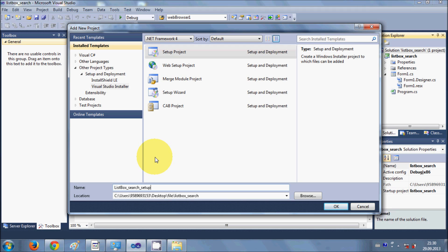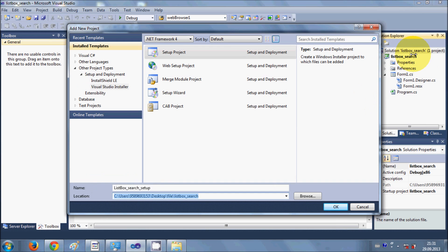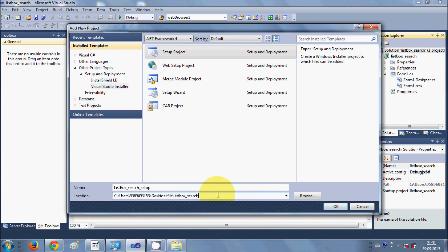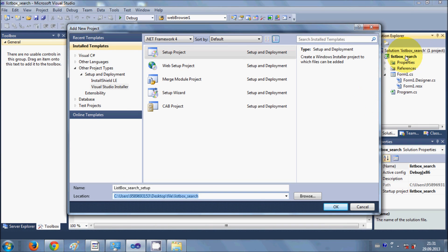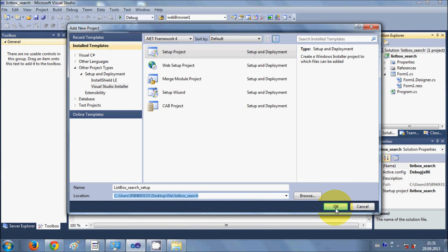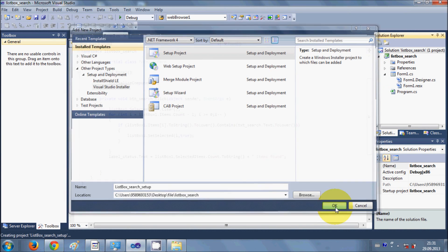I've given the name to my setup project. By default, the folder will be the same as your existing project's solution folder, since you're creating this project within the same solution. Now click OK.